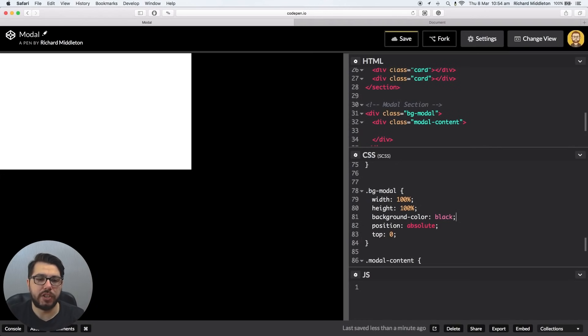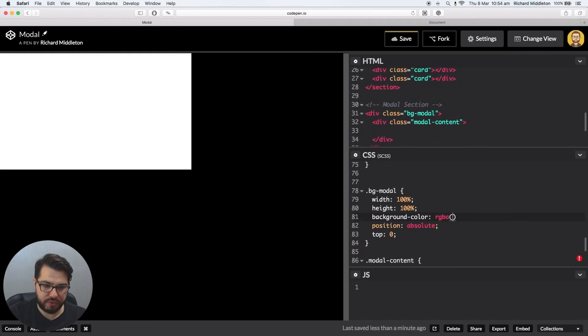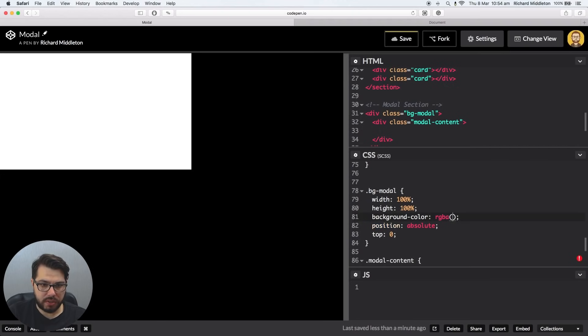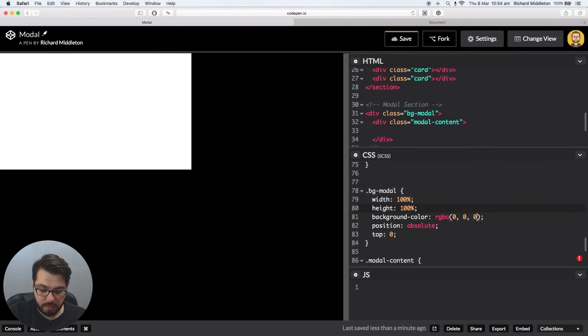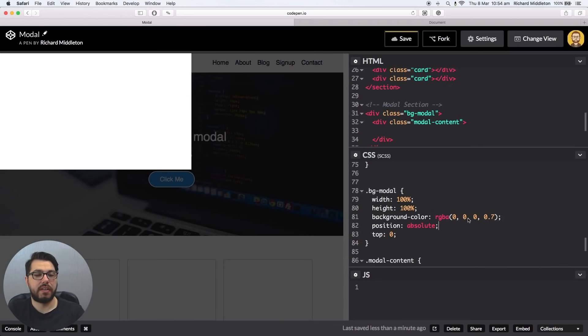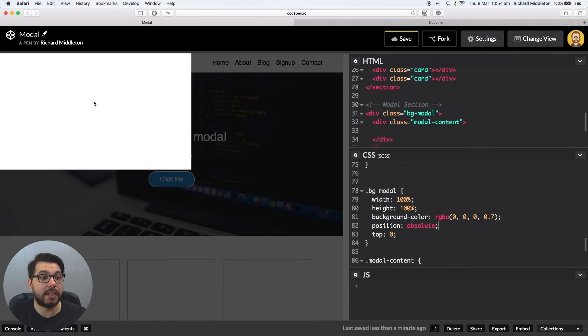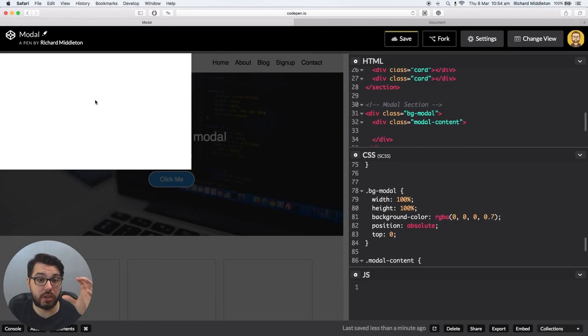And you do that by using RGBA on the actual color. So red, green, blue, alpha. So alpha is the opacity channel. So we want to say we want zero red, we also want zero green, zero blue, and we want 0.7 of opacity. There you go. Now opacity is right and the actual contents modal is actually solid color.